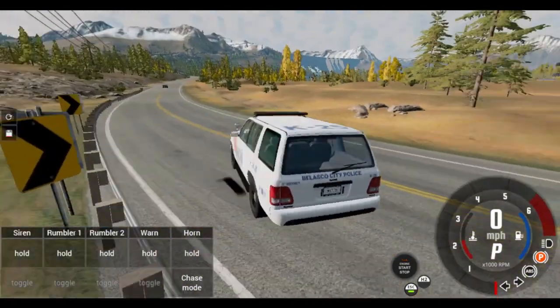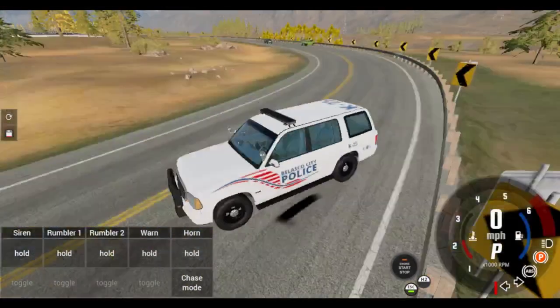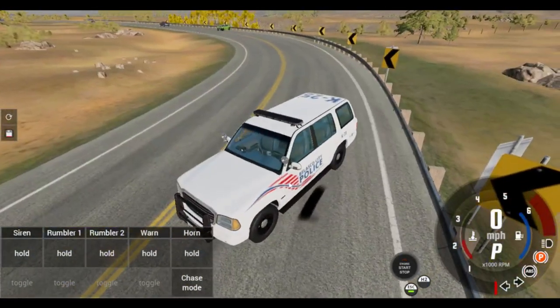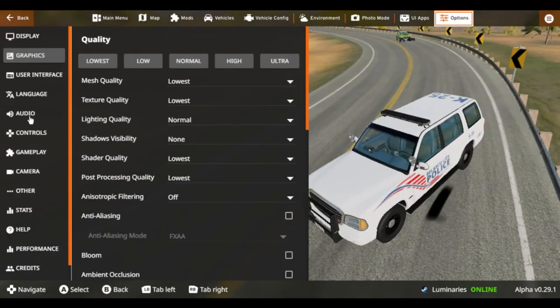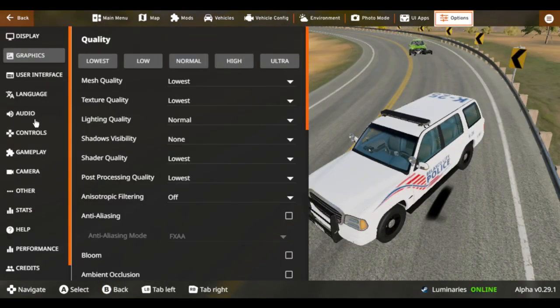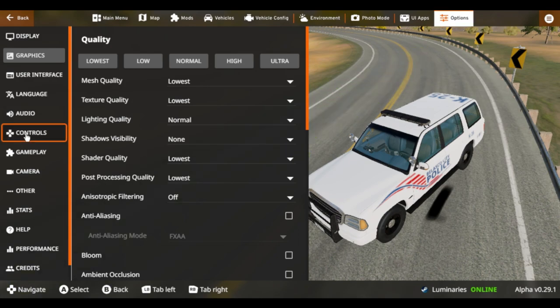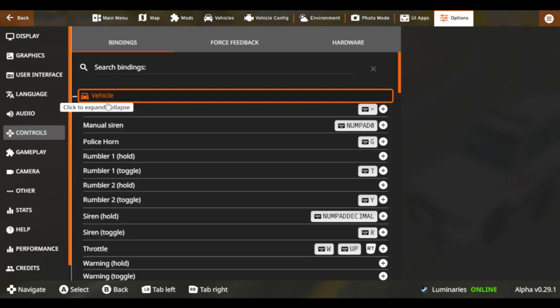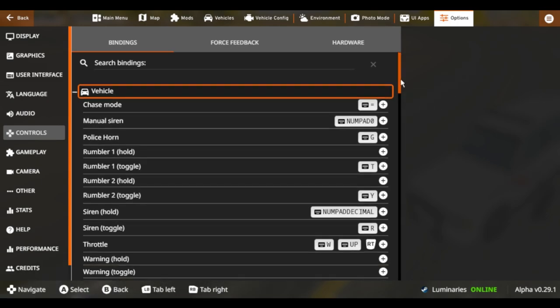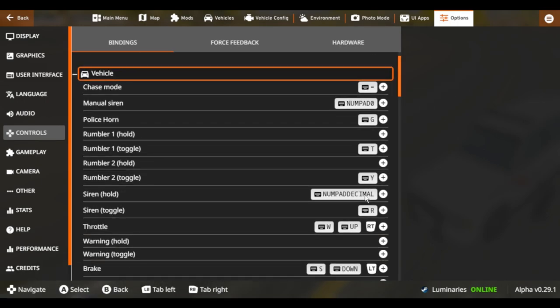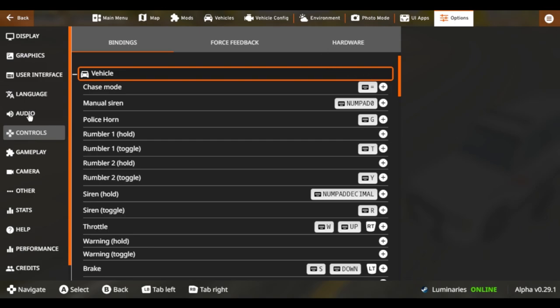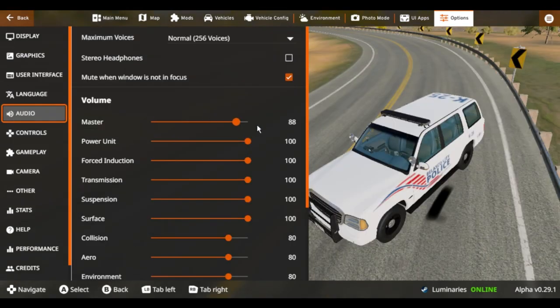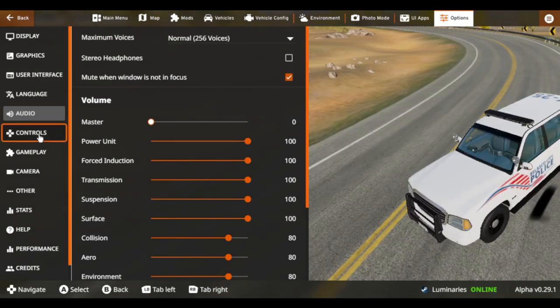That's basically how you set up that. Wait, no, I remember what I was going to show you. I was going to show you how you do your controls. All right, so it's loaded. I'm going to go to vehicle. And here you go. Rumbler 1, Rumbler 2, the Manuel Siren, Police Horn G, and Siren Toggle, which is R. So you can customize that to how you want it, if you have controllers or not. That's basically how you set up the realistic police lights and upgraded siren pack. It's pretty easy, pretty simple if you know what you're doing. And the outcome of it is amazing.